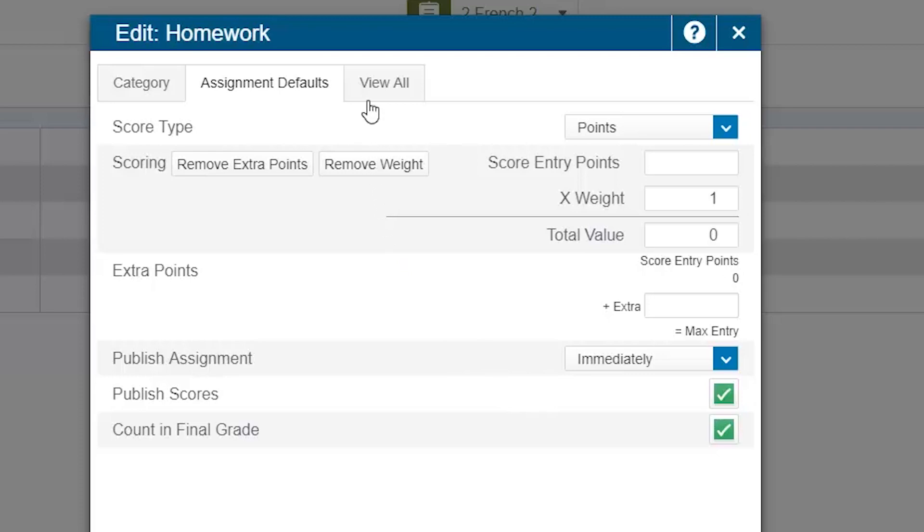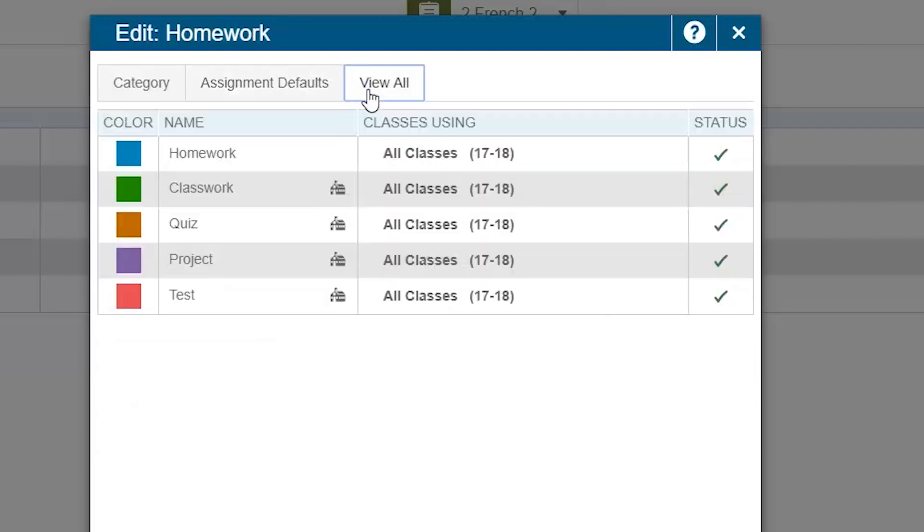The last tab in this window is View All. This tab shows you the various categories that already exist within your gradebook. There is no capability of editing anything in this tab.